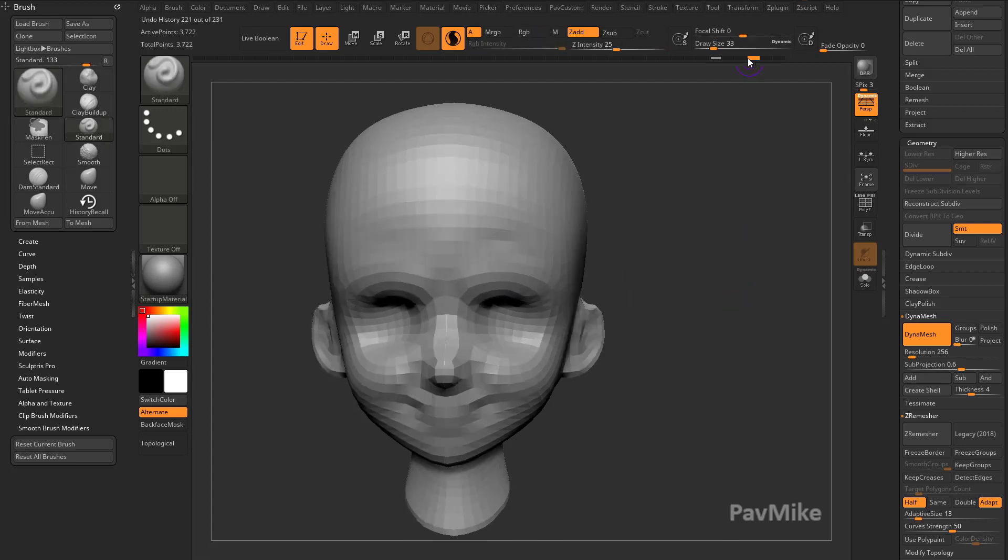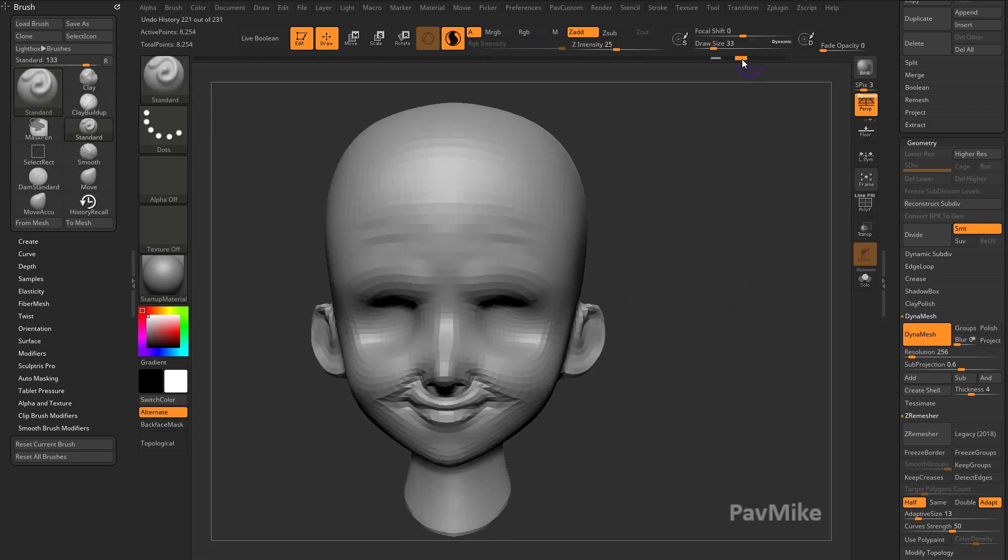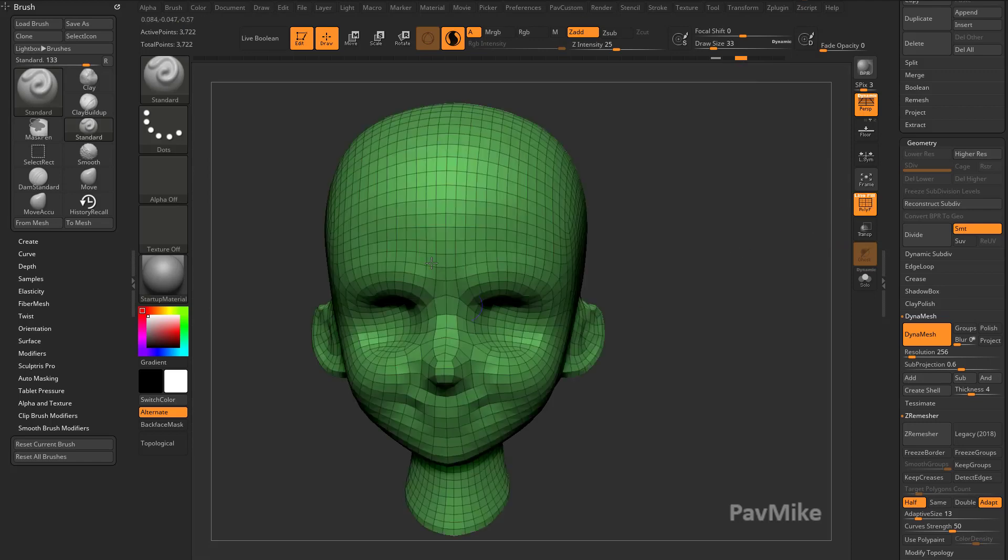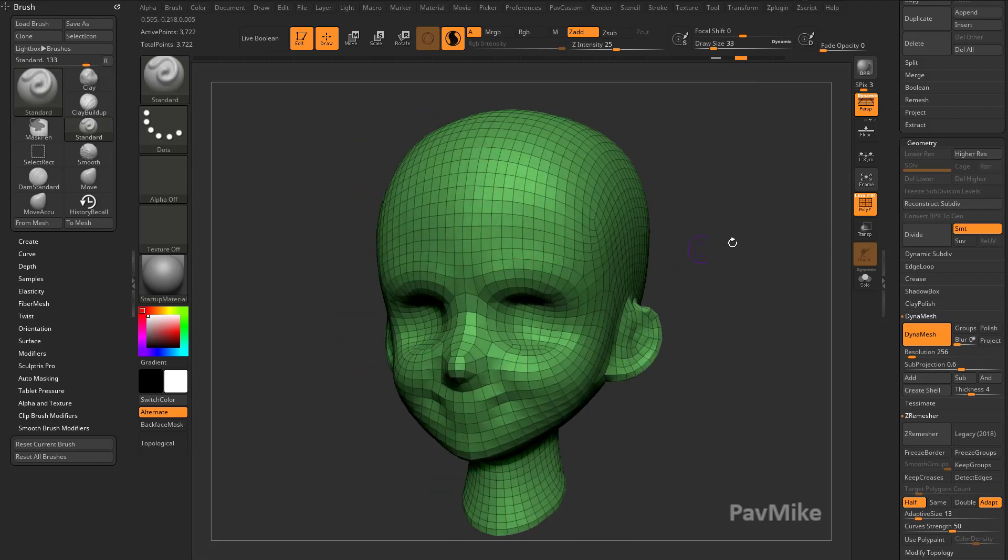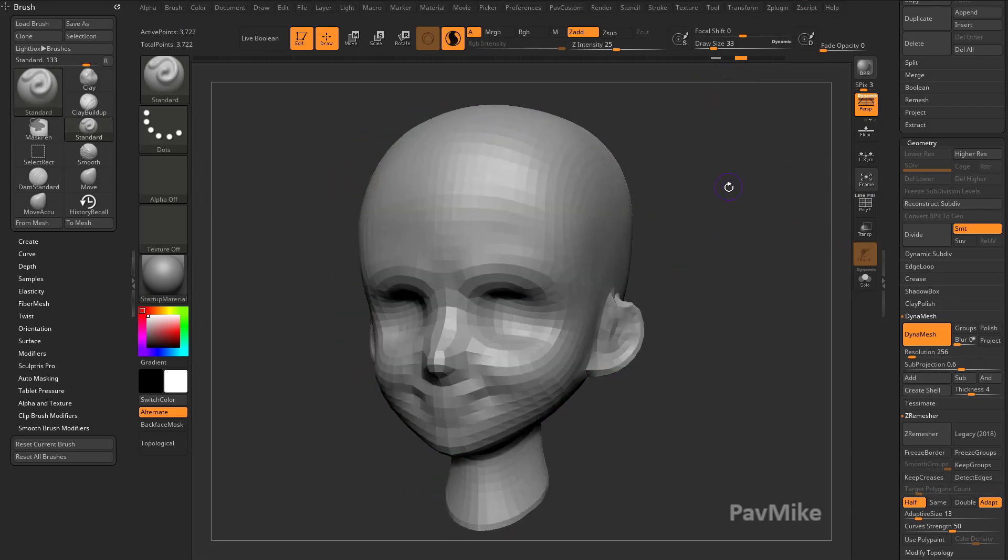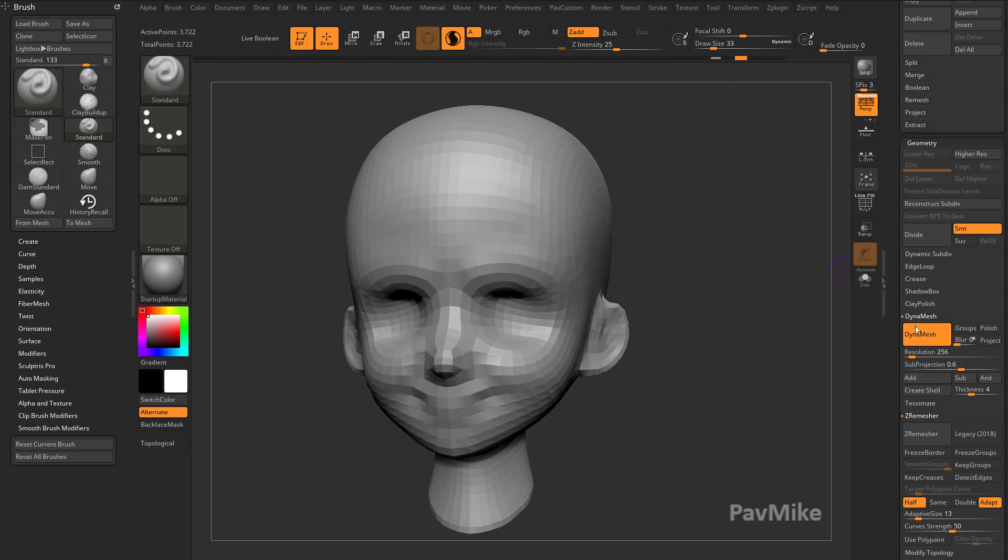In fact, let's undo back to where we just had our Z Remesh. There we go. So this is our brand new Z Remesh. We have X-Symmetry turned on, and we have in our History marked that detail area.